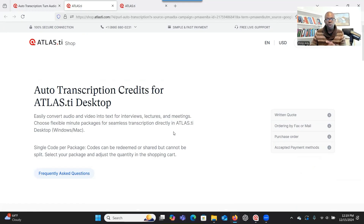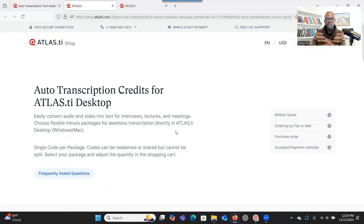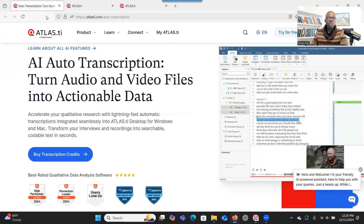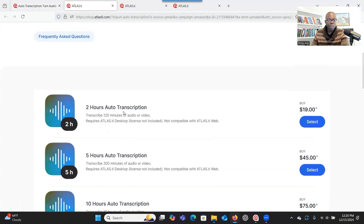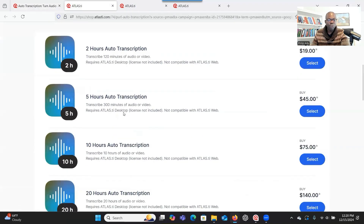This kind of auto-transcription only works for the desktop version — it cannot work when you have the online or web version. It only works on the desktop version of Atlas.ti. And if you buy the desktop version, you'll get 60 minutes free credit to transcribe your audio or video. If that's not enough, you can go ahead and buy the hours you need.